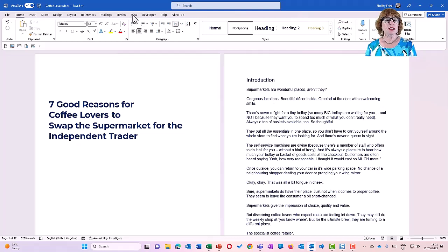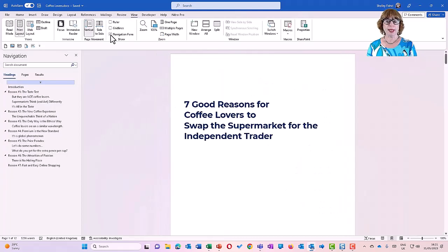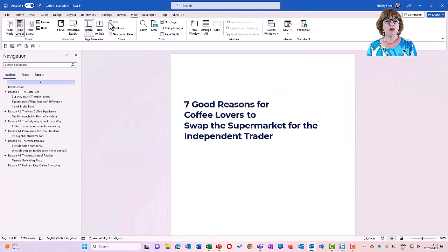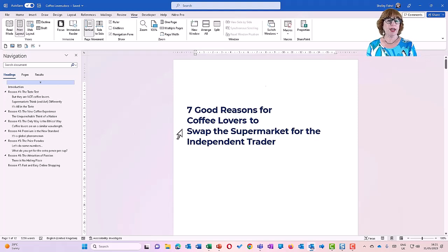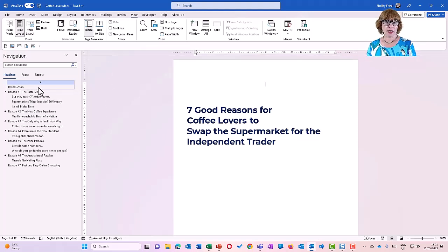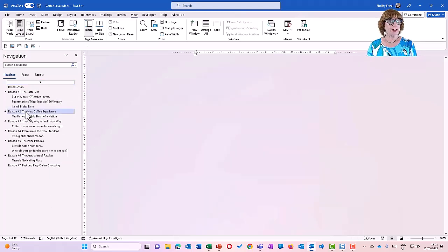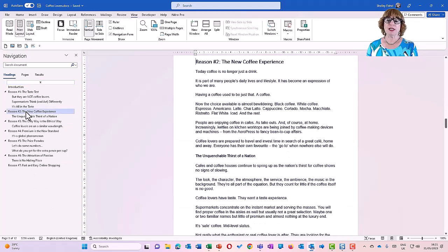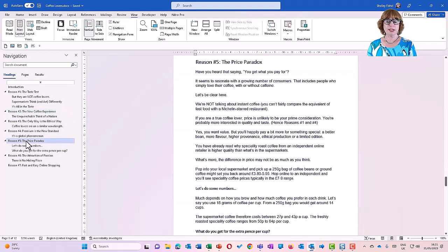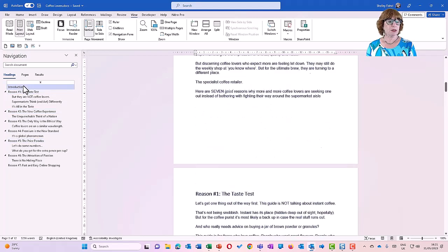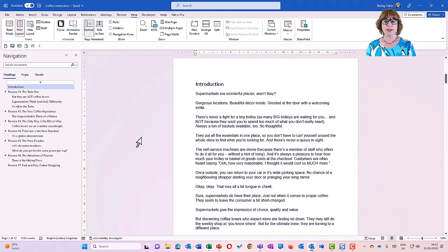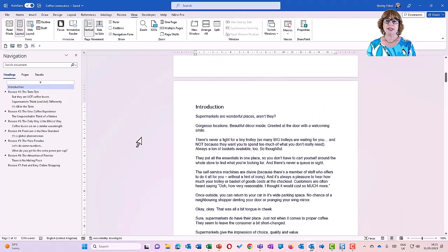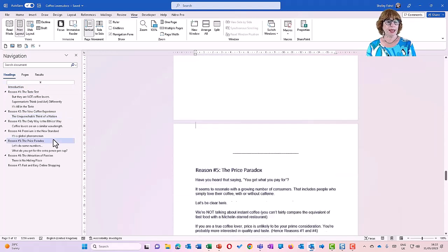So we're going to go to the View ribbon and we're going to turn on the navigation pane. While I'm here, I also turn on the ruler. I quite like to have the ruler and I'd forgotten it has got switched off there. So I am now looking at the navigation pane over here on the left of the screen. And I can jump straight to reason number two. Rather neat. I can go and look at reason number five, and I can get quite back up to the beginning right from there.